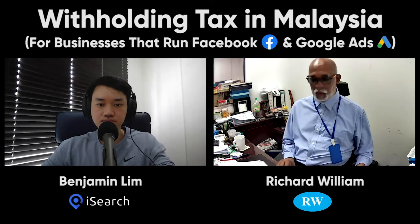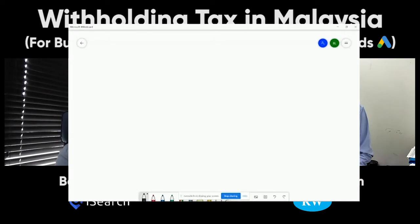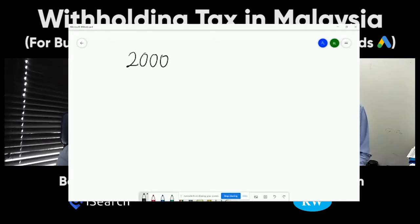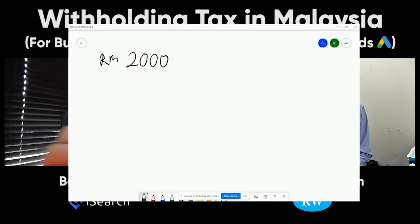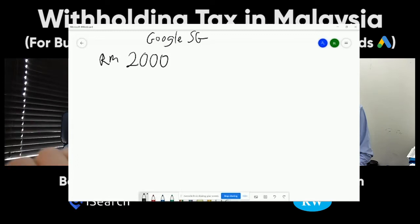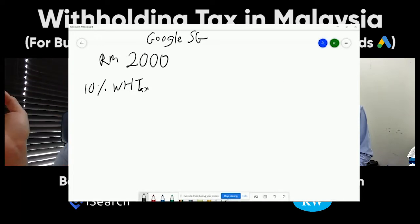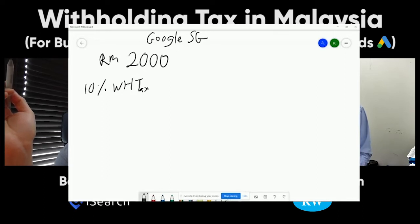Now our focus is on Facebook and Google. Let's assume you have an invoice from Google for RM 2,000. Google is actually registered in Singapore, so all Google ad services in Malaysia are registered in Singapore. The withholding tax for this royalty is 10%. Conventionally you deduct from the invoice and pay the balance, but companies like Google and Facebook will not allow you to deduct from your invoice — so the taxpayer, the businessman, has to bear that withholding tax.